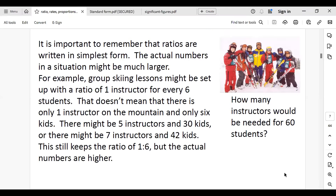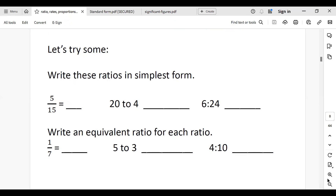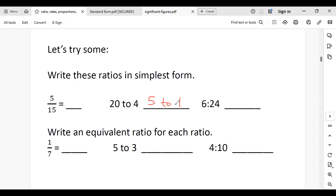Let's write these ratios in their simplest form. The ratio 5 out of 15 — I'm expecting it to be 1 over 3. And then the ratio of 20 to 4 — I'm expecting it to be 5 to 1. Then the ratio of 6 to 24 is going to be 1 to 4.